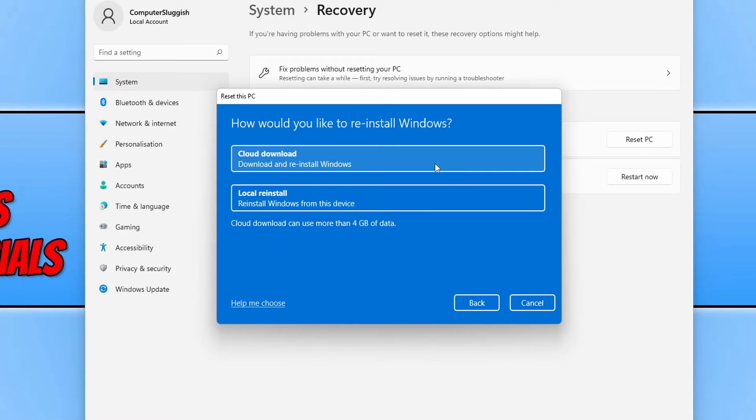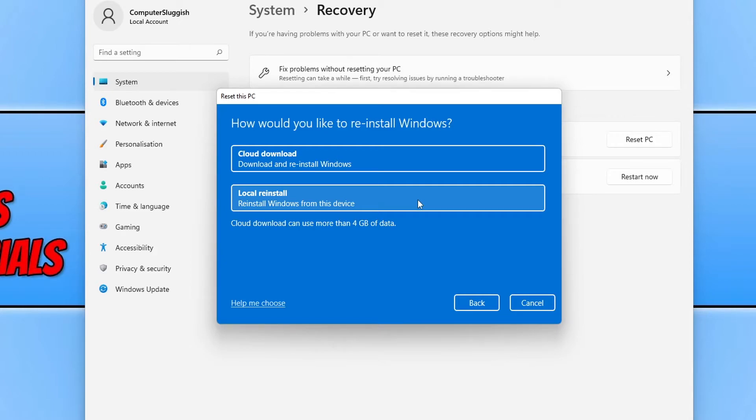So as I'm doing a video, I don't want to do a cloud download. I'm going to do a local reinstall, but I would recommend you do a cloud download. But you will need to have an internet connection at all times to do the cloud download. So go ahead and select your option now.